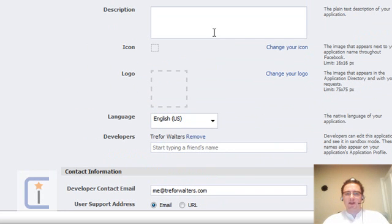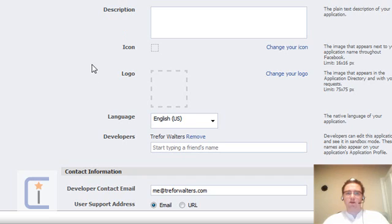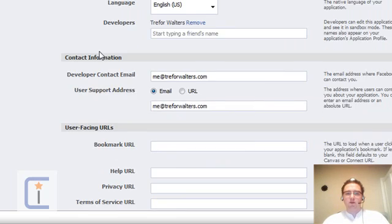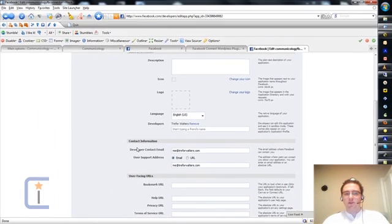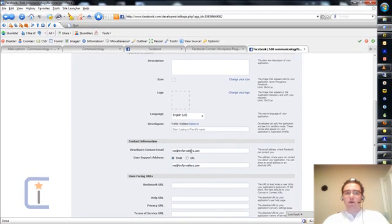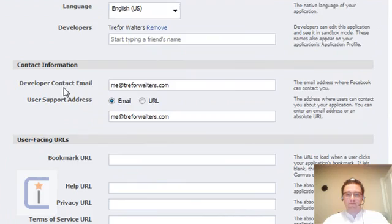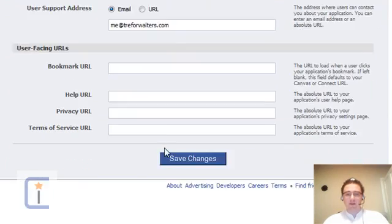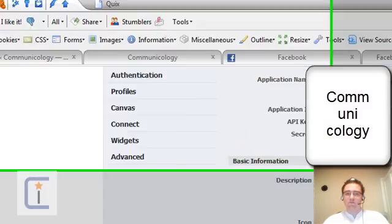The only things on this page that I've used in the past to get this working, obviously the Application Name, and the only other bits I have filled out are the Developer Contact Emails. That's all I leave on.